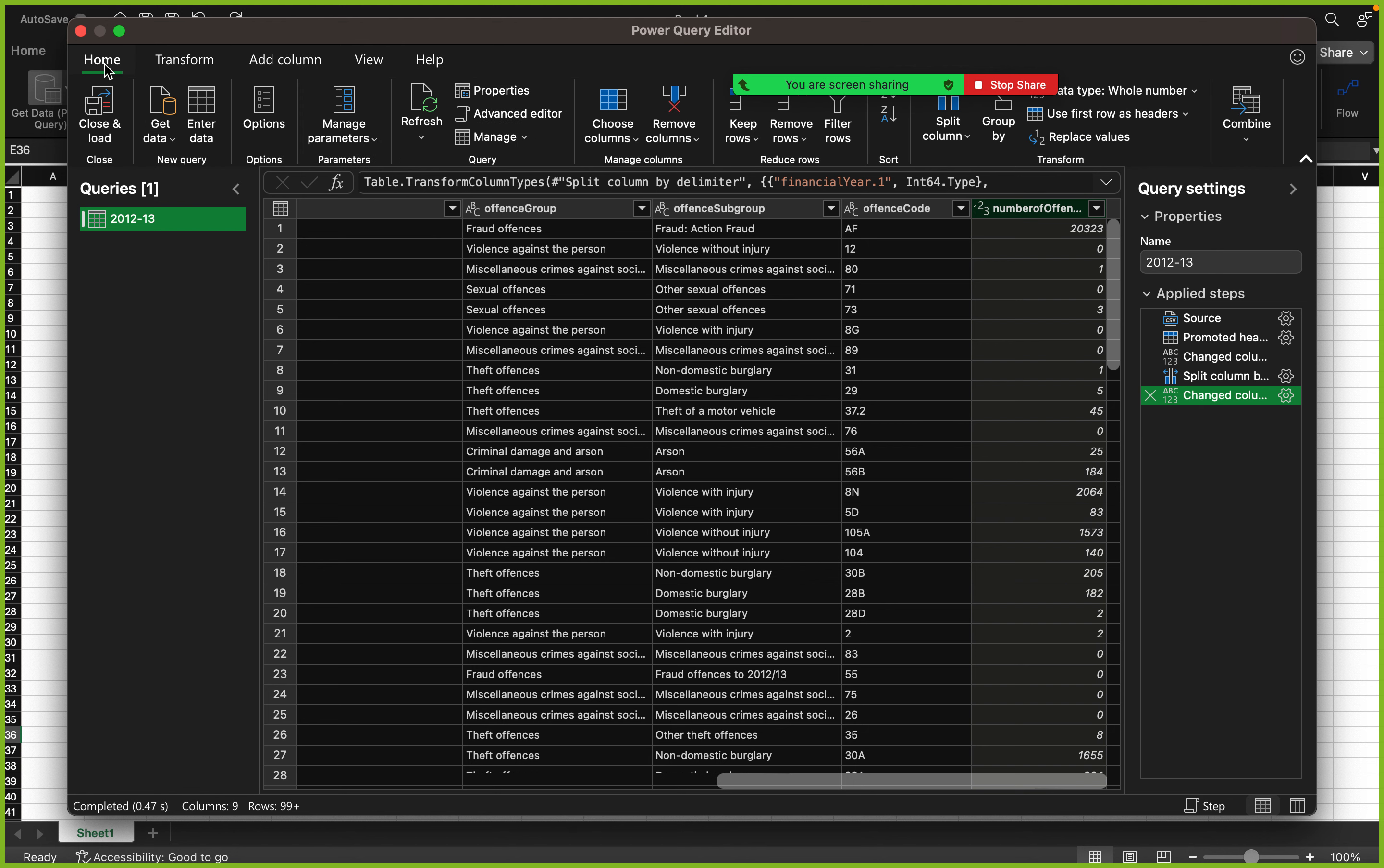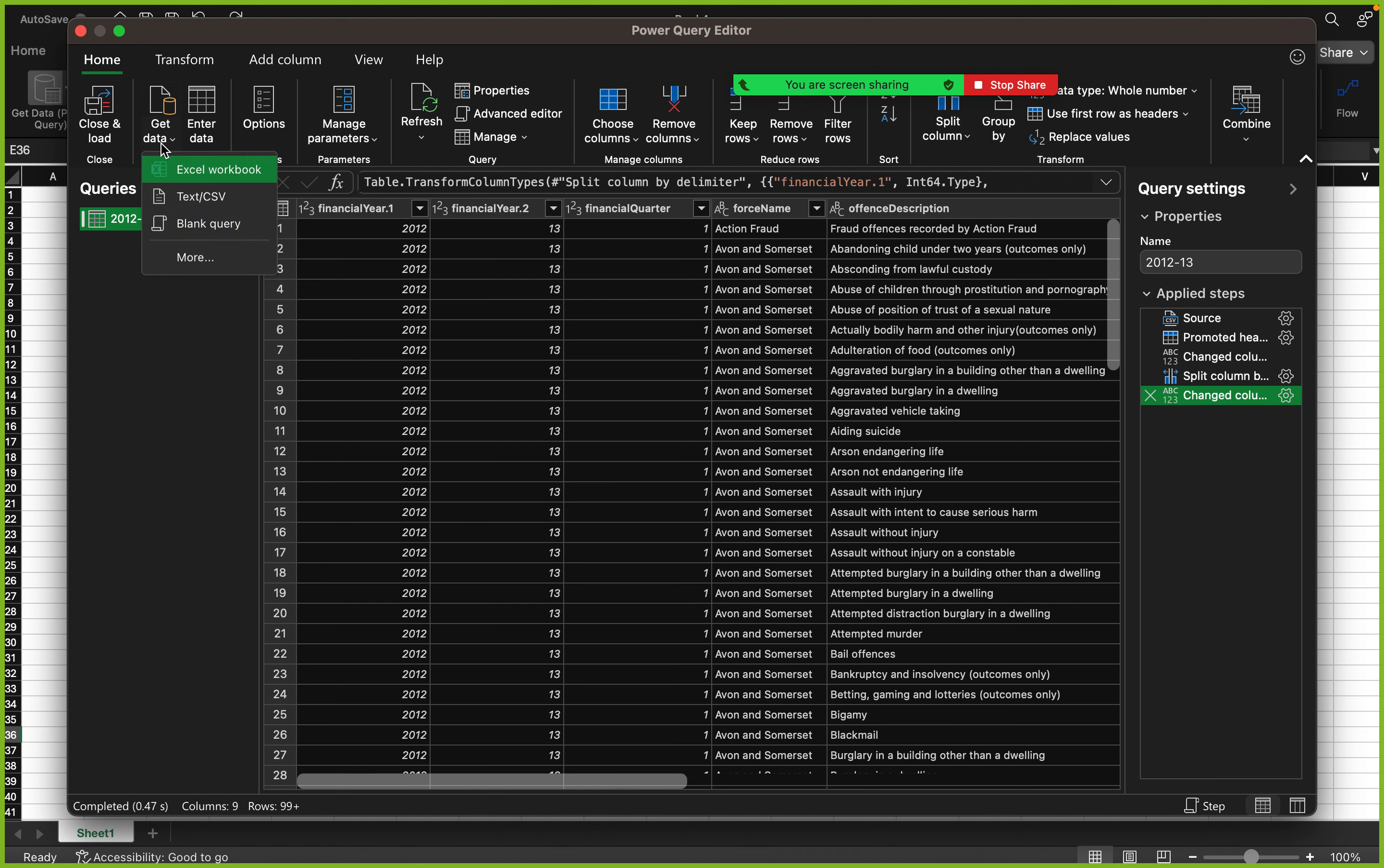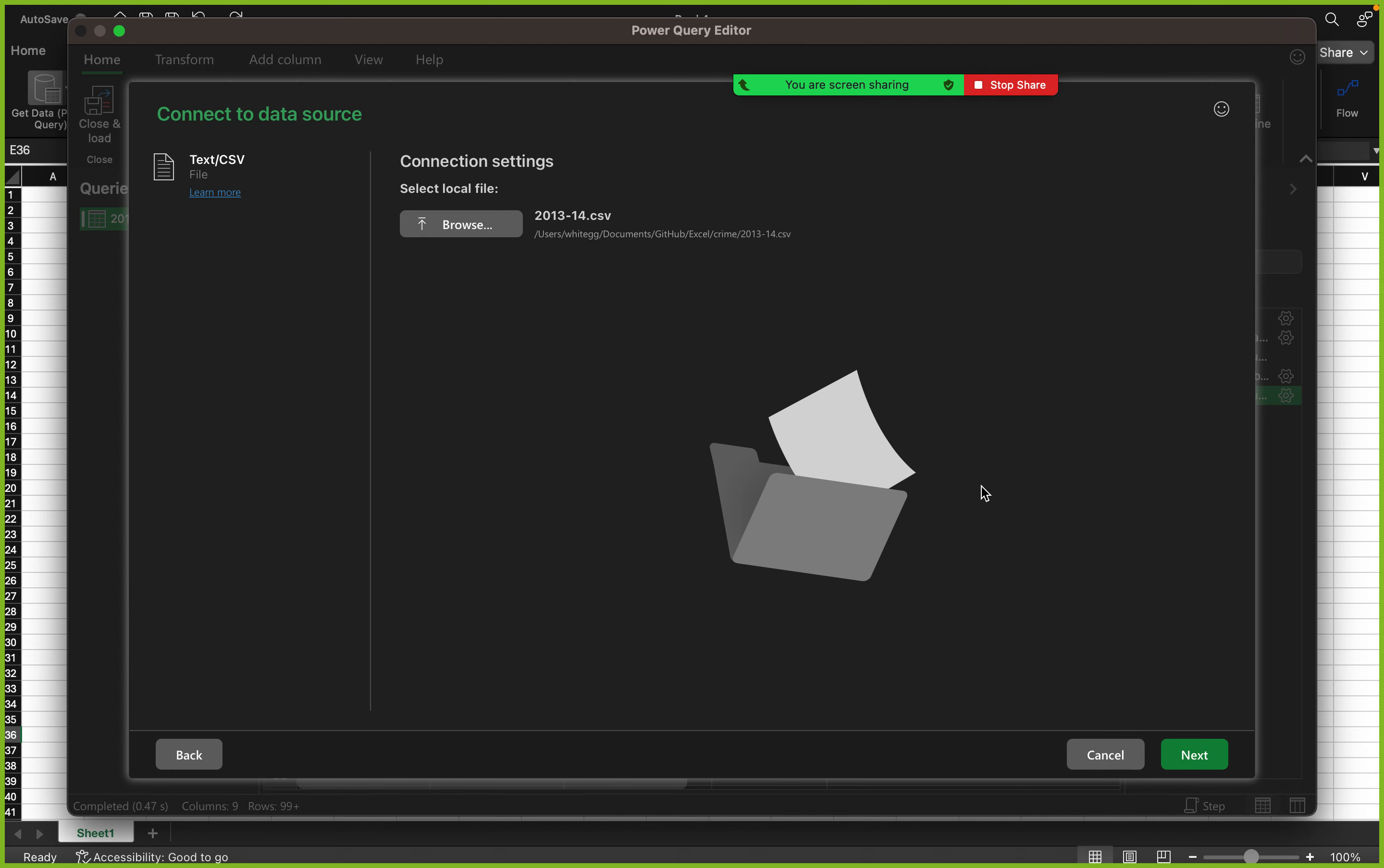I'm just going to go back to home. After you've already applied all of your data cleansing, you want to load this or you still want to add more data. You can go to get data, text or CSV file, browse.